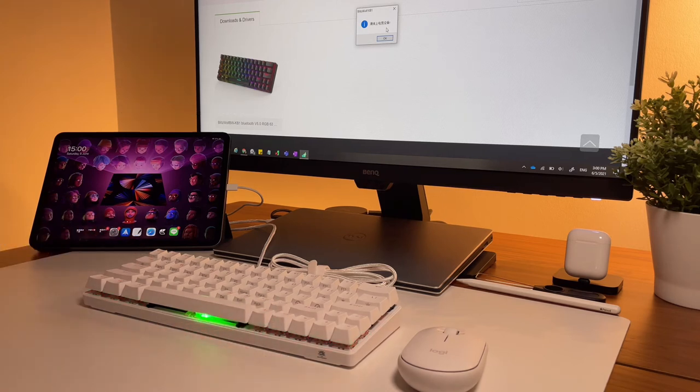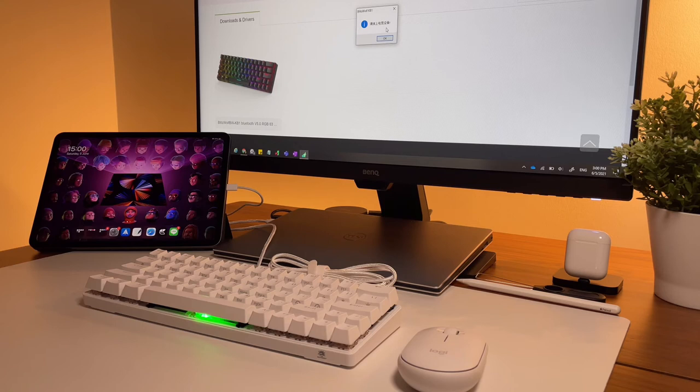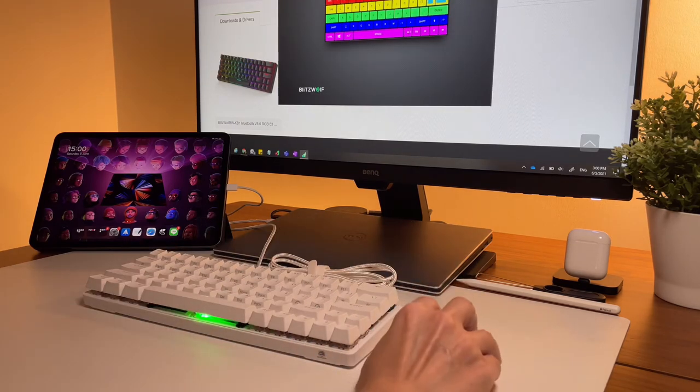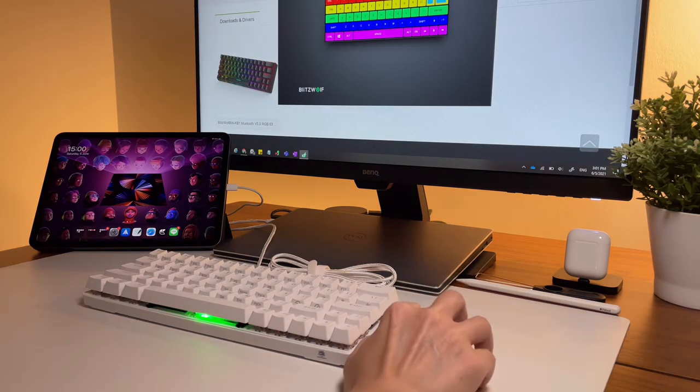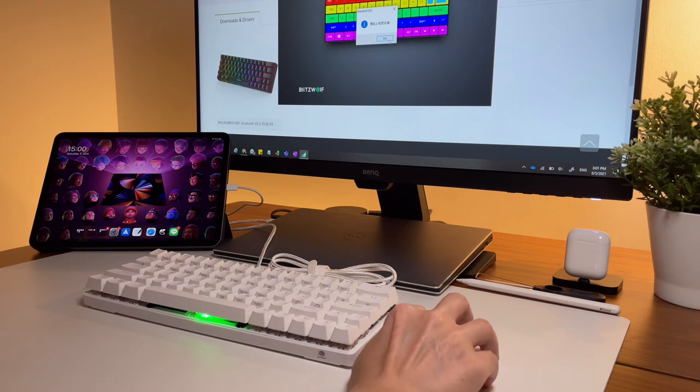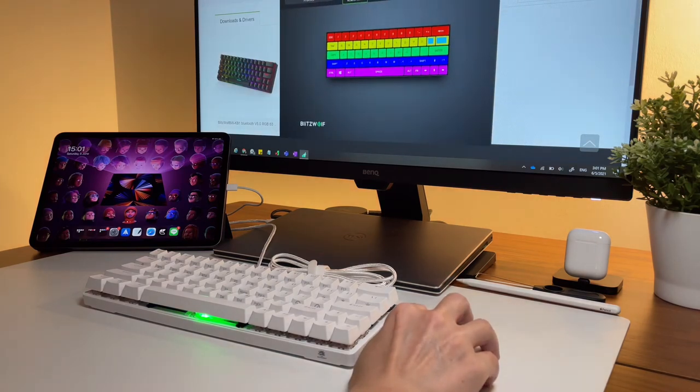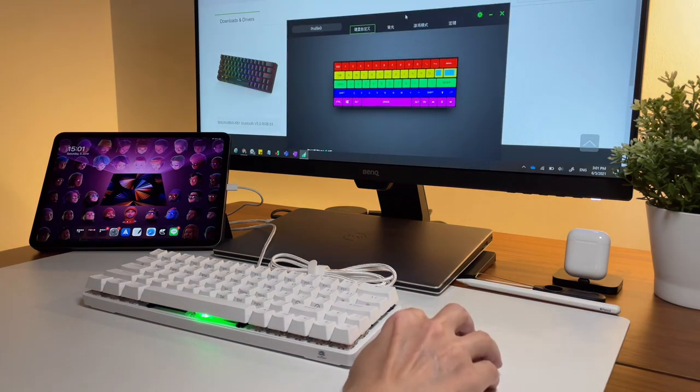Once you've done this, then the software should automatically display but still, close the Chinese error pop-up box so you can start using the Blitzwolf keyboard software.